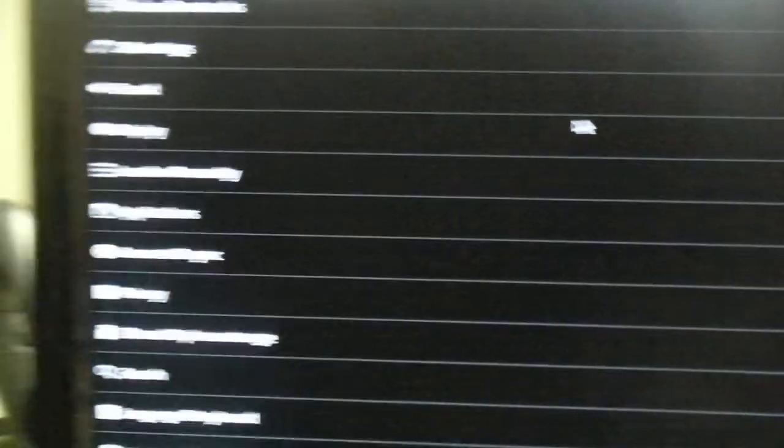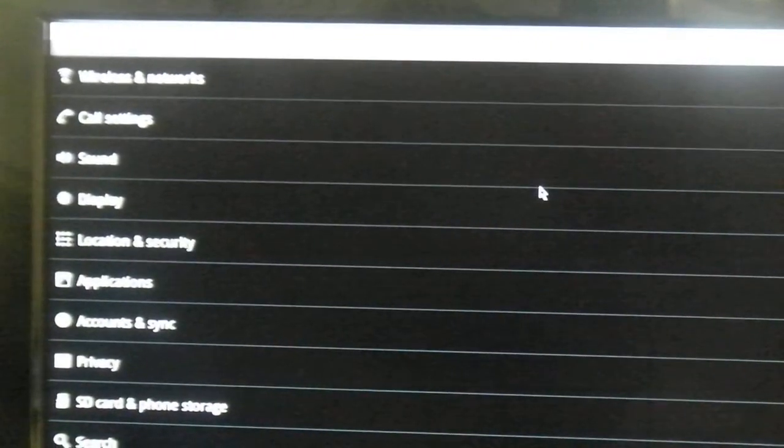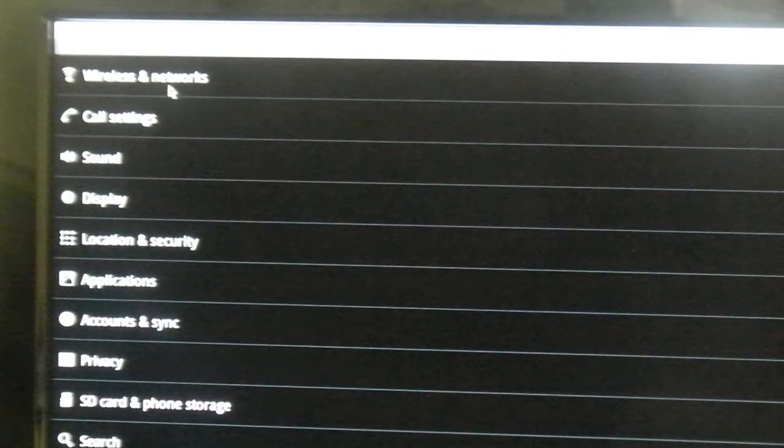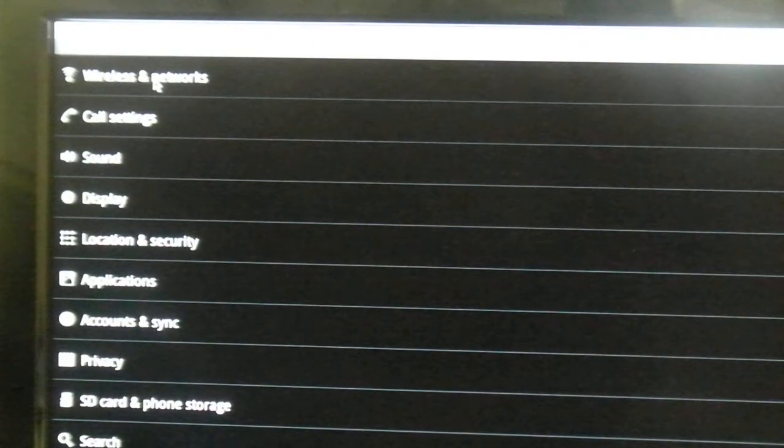Next, select the Settings icon. Then, you'll see a list of settings that can be configured. Select Wireless and Networks at the very top.